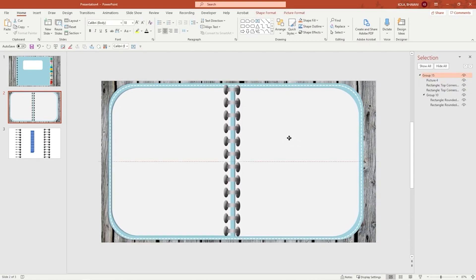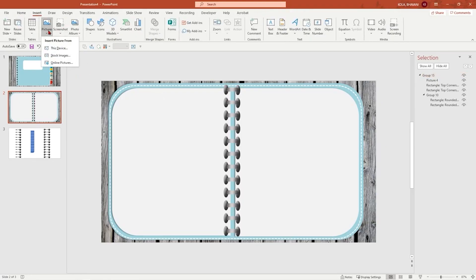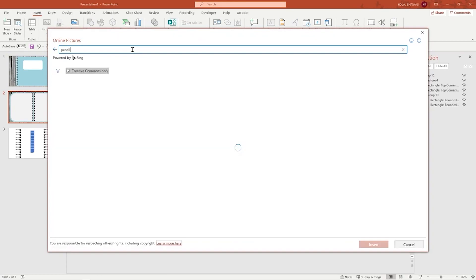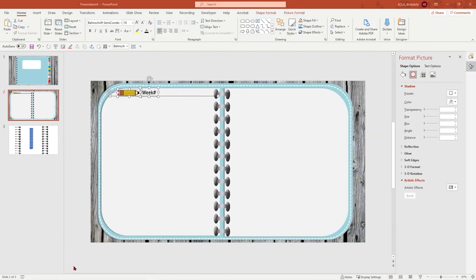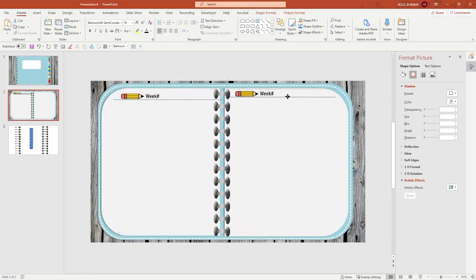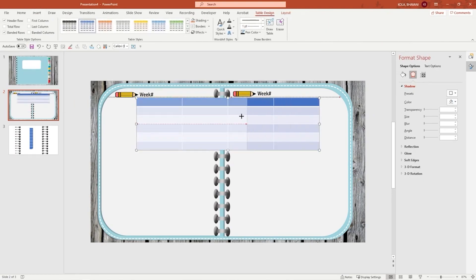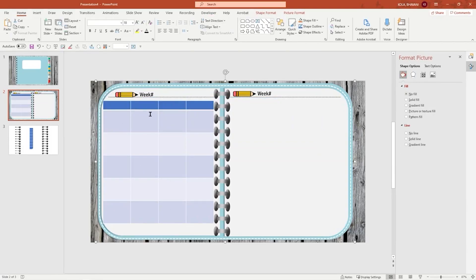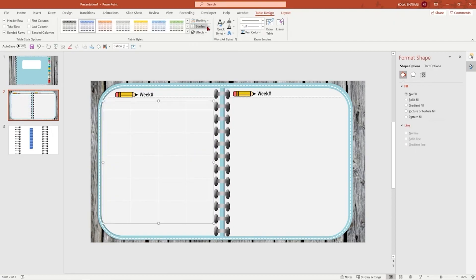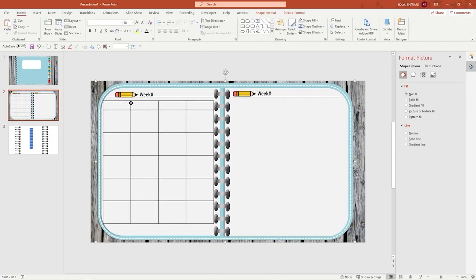I add a decorative touch by inserting an online picture of a pencil with a line underneath, grouping them, then duplicating and placing one on each side. Next, I insert a 4-by-6 table for the weekdays, reduce its size, and position it. I go to Table Design, set shading to No Fill, and apply all borders. This creates a clean weekly grid.